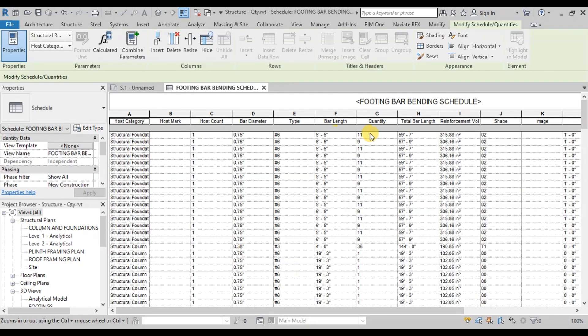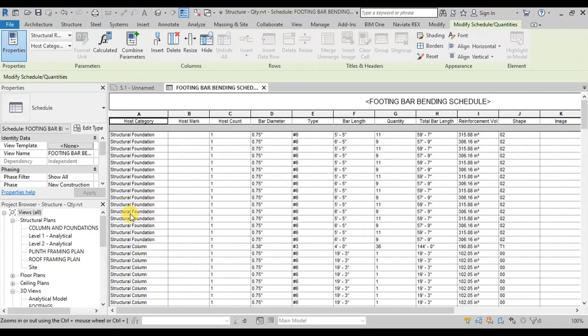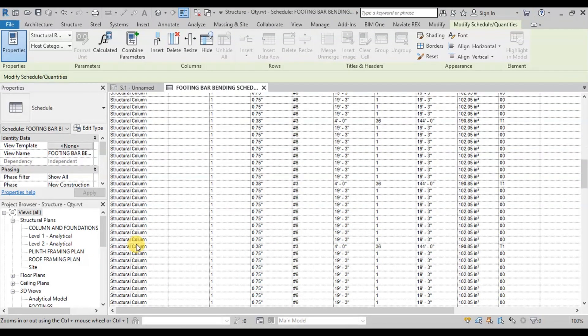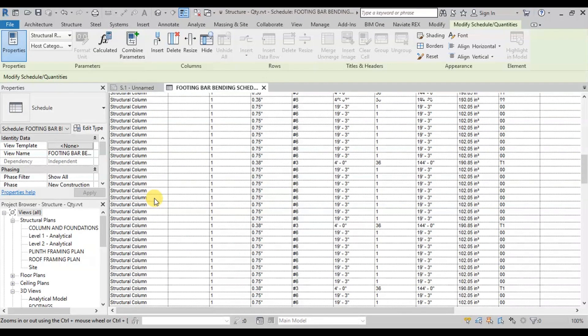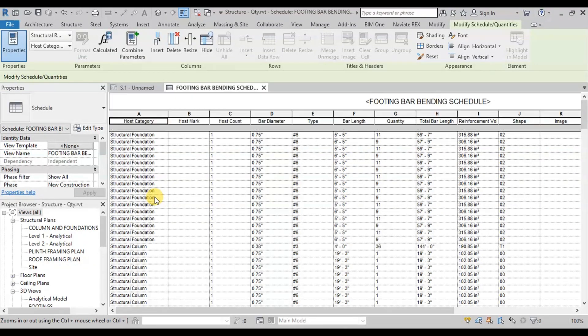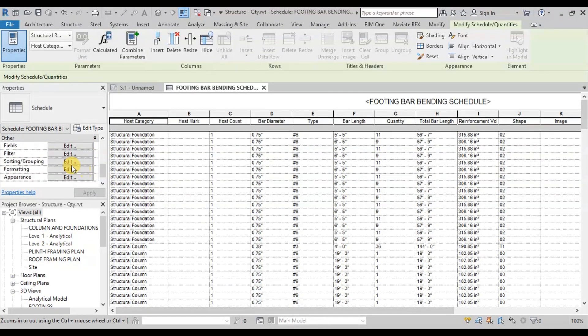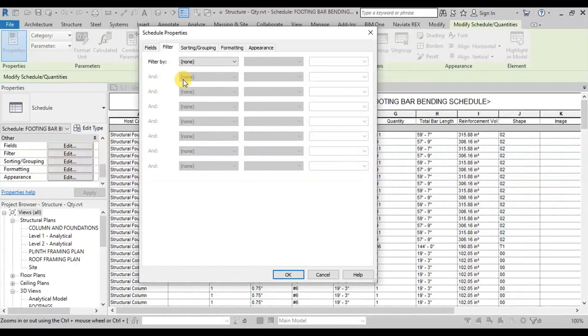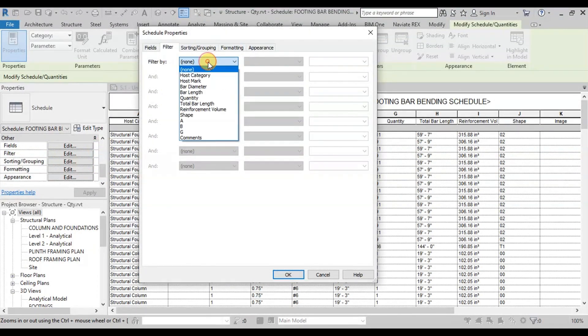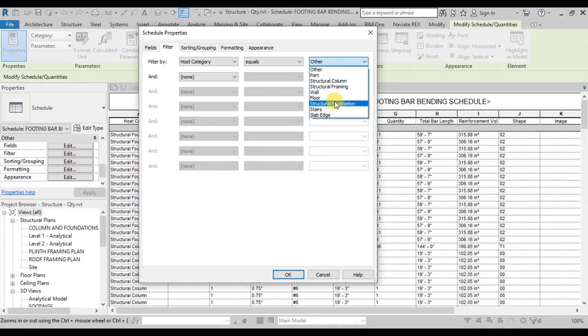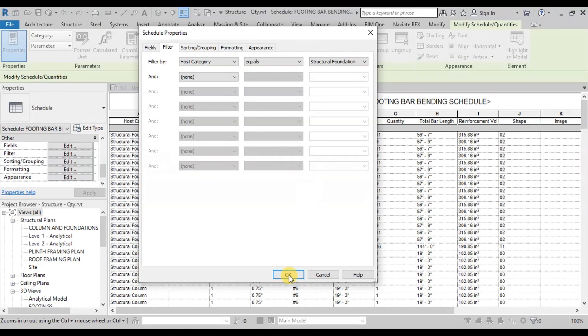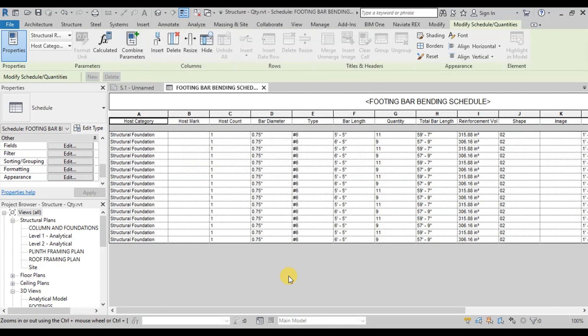This table shows all the rebars used in the project. There are foundation, columns, beams and slabs. First of all, let's apply filter on Host Category. Click on Filter. Select Host Category. Now in Filter, select Structural Foundations. Press OK.